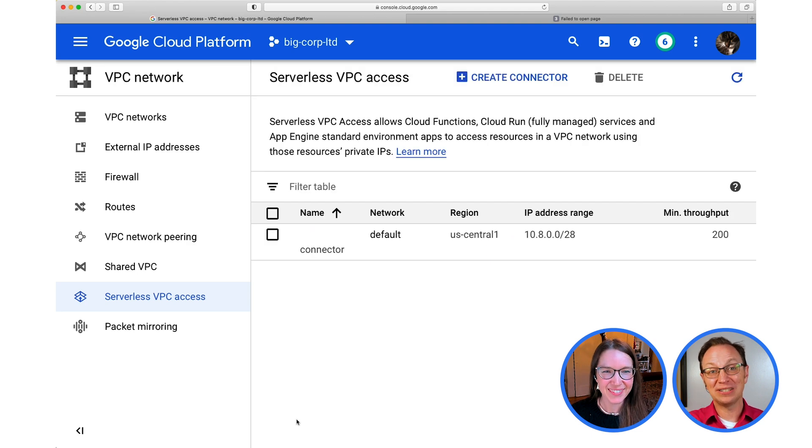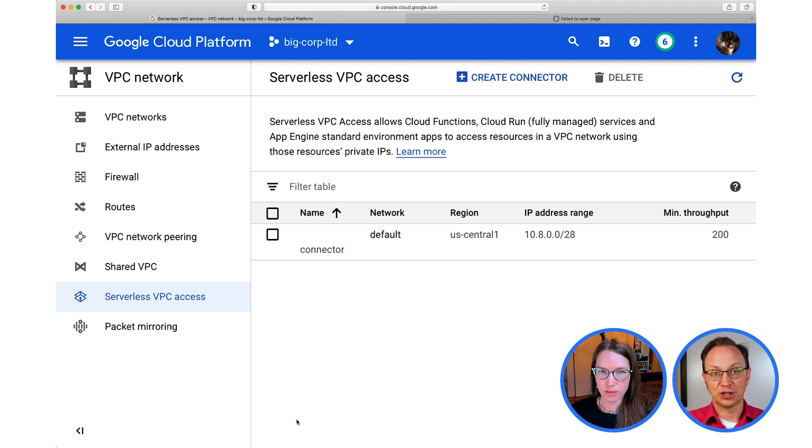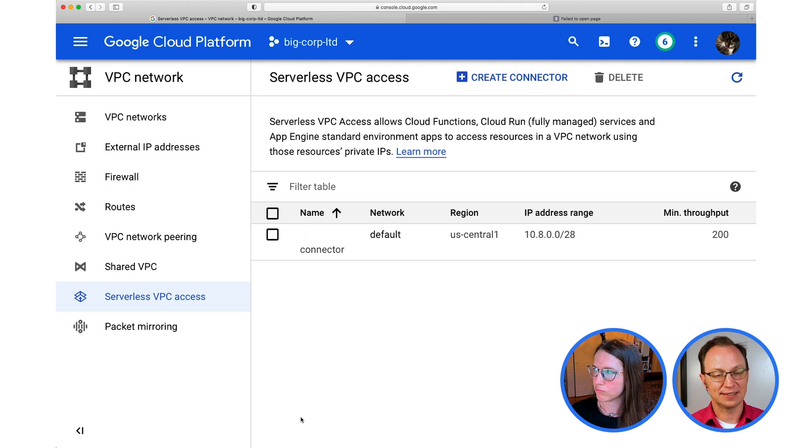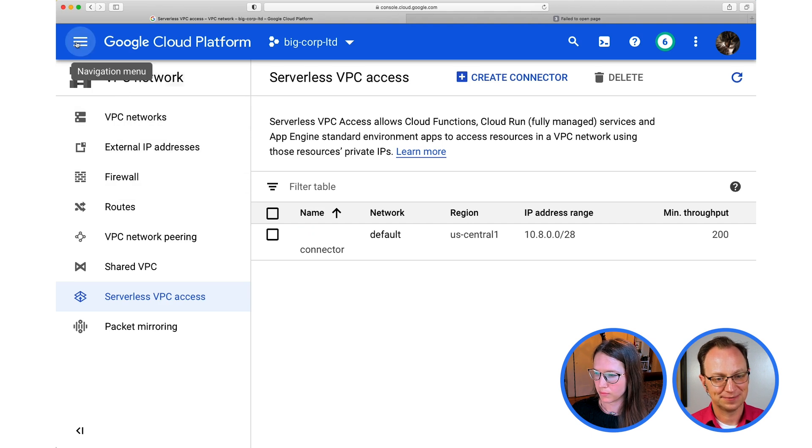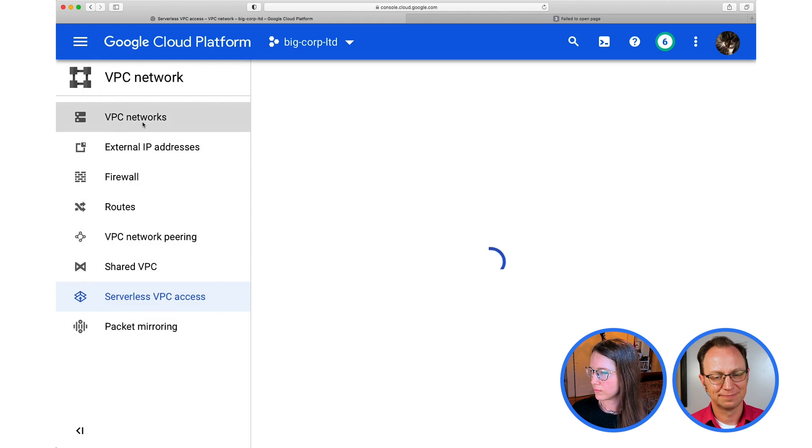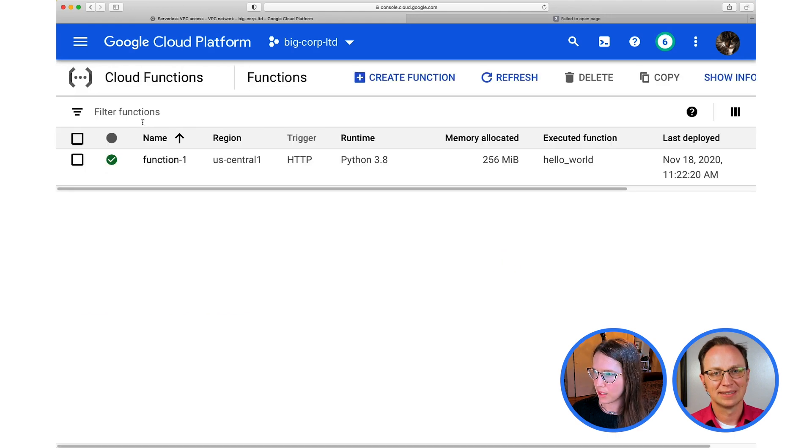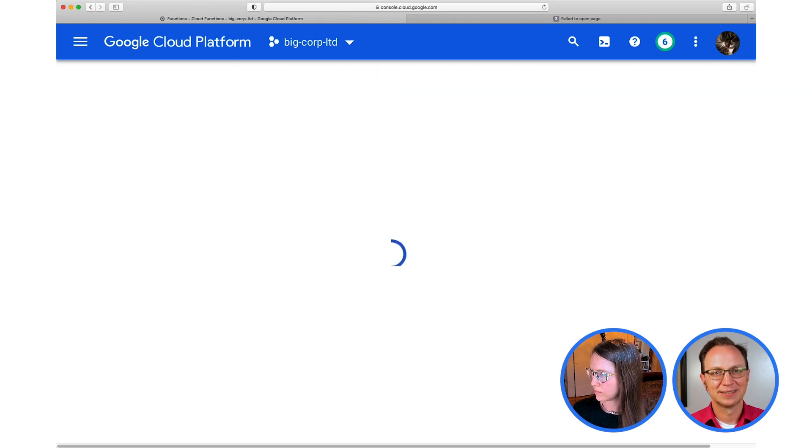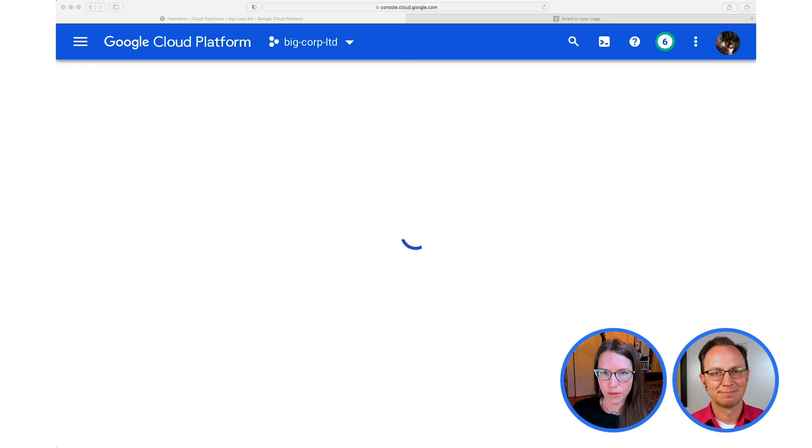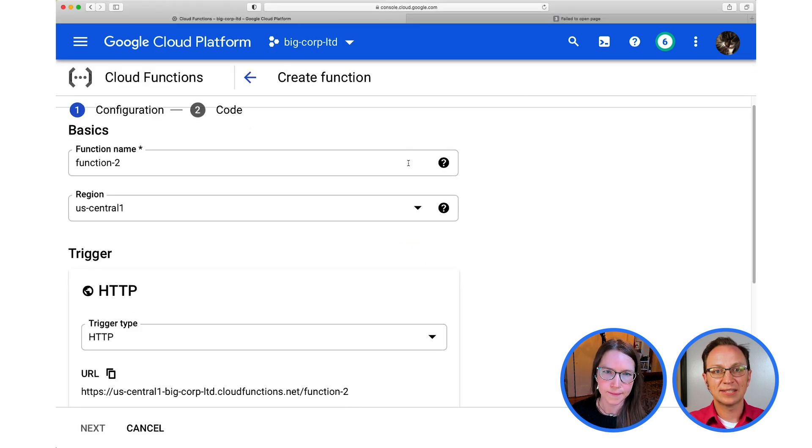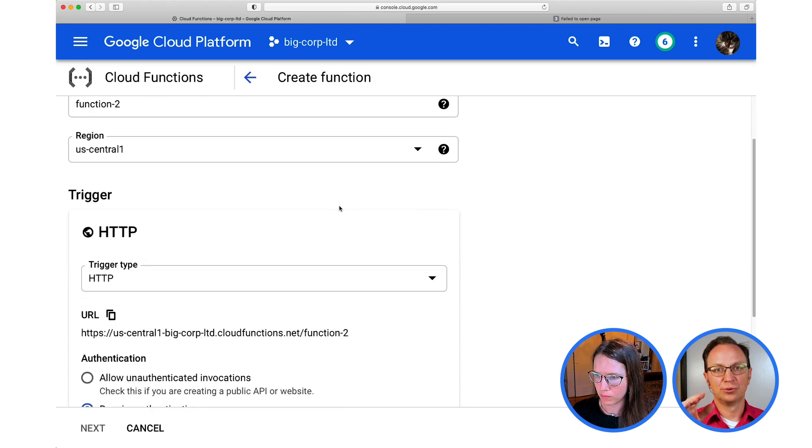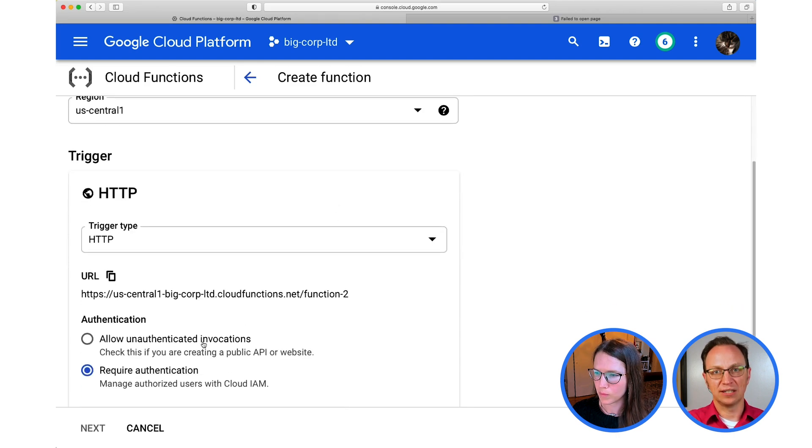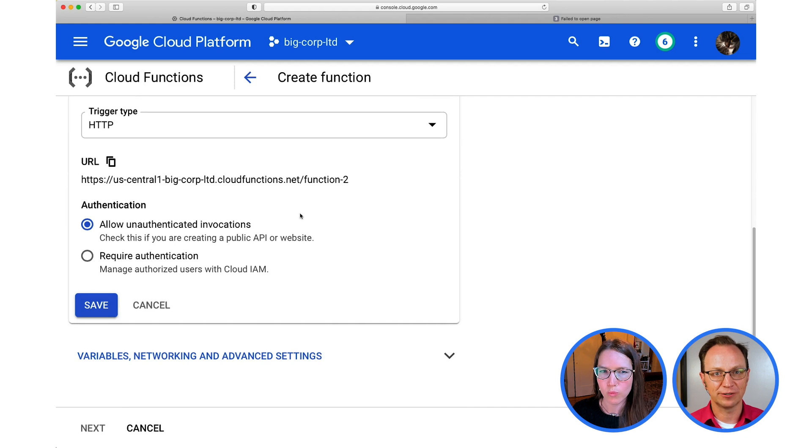Now we have a VPC connector that we can access from serverless. So for the final step, let's set up a cloud function, which will use this VPC connector to access the media wiki. So go to cloud functions. Okay. Create a new function. Sounds good. What kind of function should it be? Let's go with the HTTP trigger type. So we will use the browser to trigger this function. And then this function will access the hidden media wiki server. Okay. Sounds good.